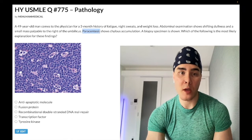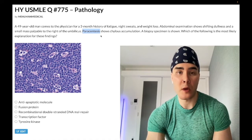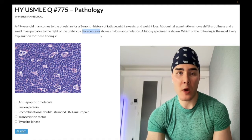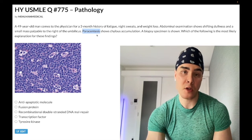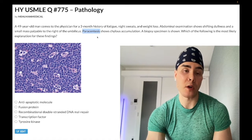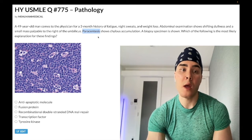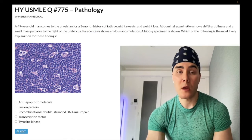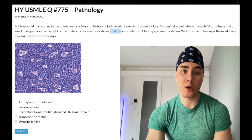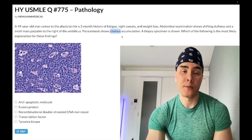Paracentesis is an important vocabulary word, especially for 2CK surgery. It simply means aspiration of peritoneal fluid. Do not confuse it with pericardiocentesis. It's classically the answer or next diagnostic step for spontaneous bacterial peritonitis, which has no relation to this question, but you should know it for 2CK. Chylous accumulation — chyle just means lymphatic fluid. So we've aspirated peritoneal fluid where it appears to be lymphatic in nature.